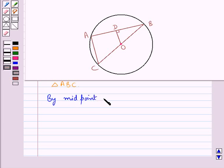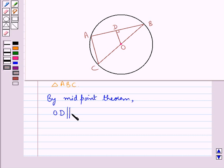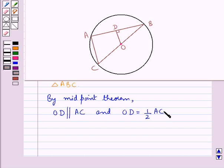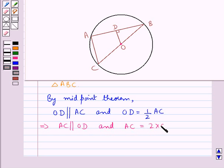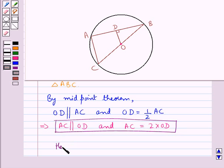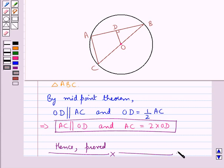So by the midpoint theorem, which we stated in the key idea, the line segment joining the midpoints of two sides of triangle ABC — that is, line segment OD — is parallel to the third side AC, and OD is equal to half of AC. Therefore, AC is parallel to OD and AC is equal to 2 multiplied by OD, which is what we were supposed to prove. Hence proved. This completes the session; hope you have understood the solution.